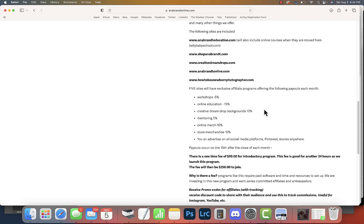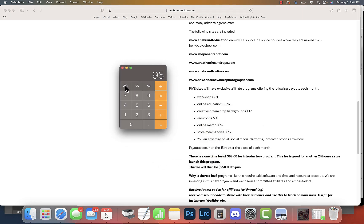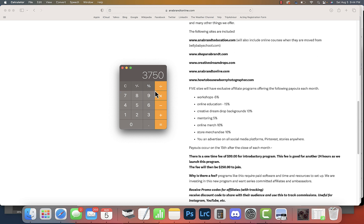I go over the commissions: workshops 5%, online education 15%, creative dream drop backgrounds 10%, mentoring 5%, online merch 10%. Online education is huge - 15% guys. So let's just say that you refer $25,000 for the year in sales times 15% - that's $3,750.